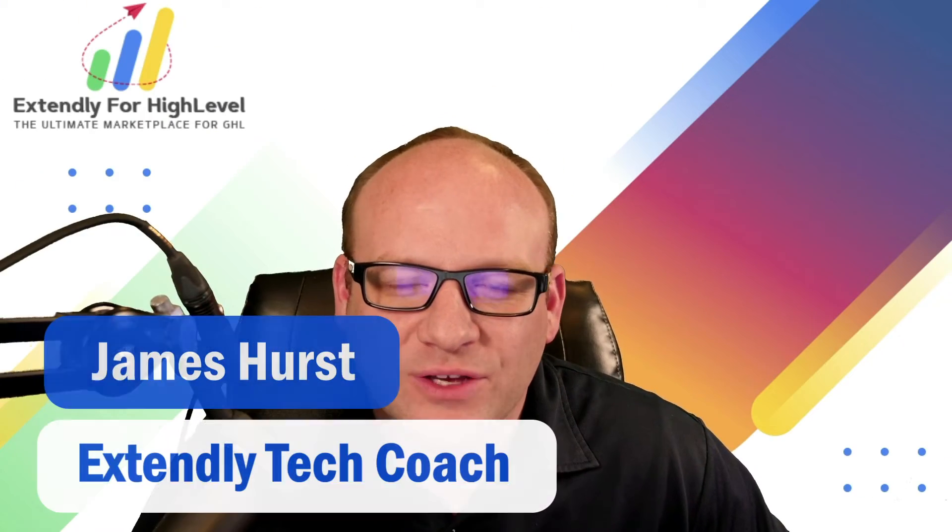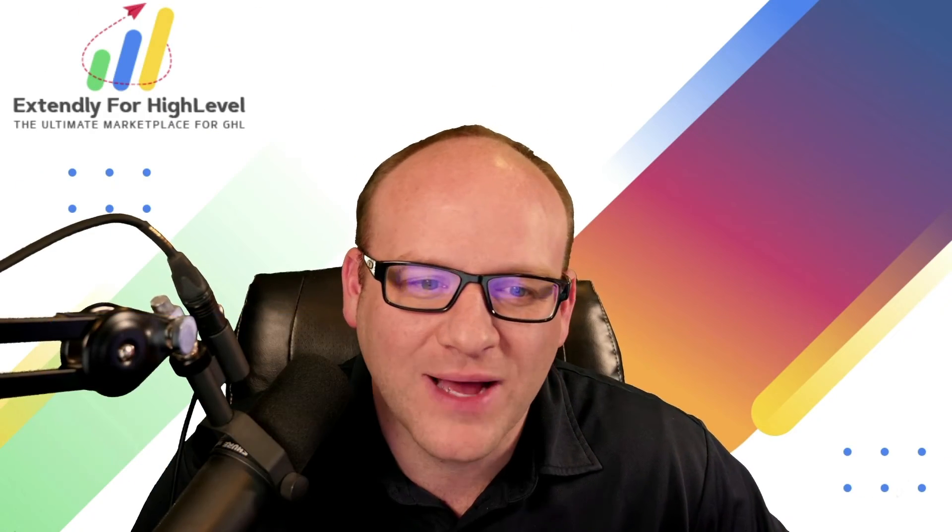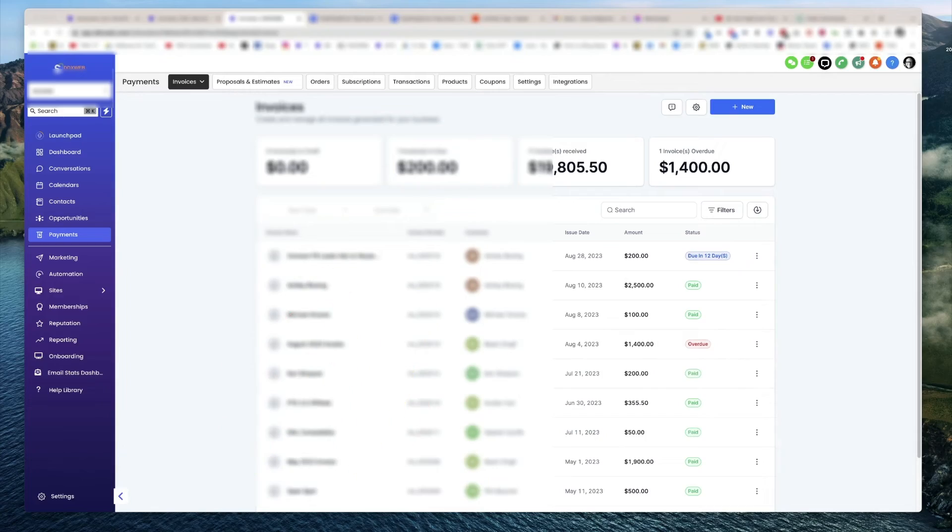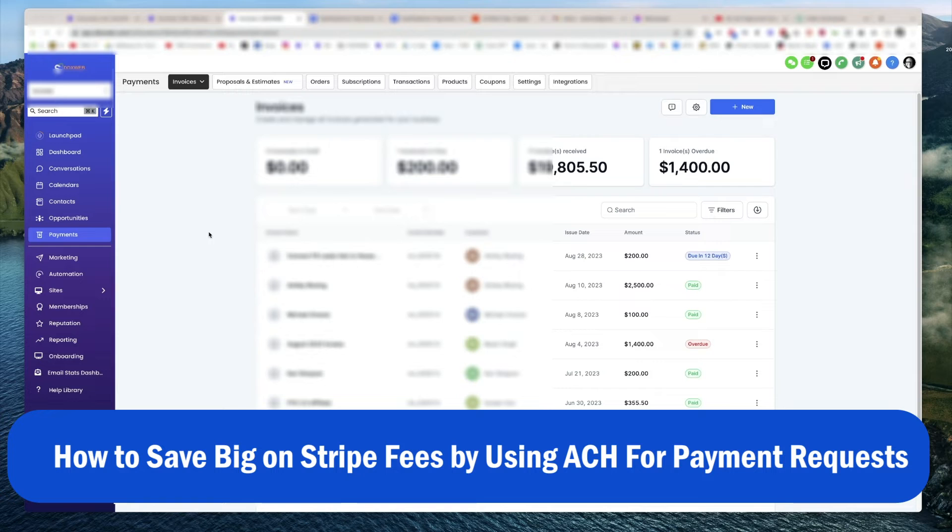Hey everyone, James Hurst and I'm bringing you another high level tips and tricks video by Extendly. And in today's video, I'm excited to announce that high level is now letting you request your customers pay through ACH, which is a huge savings in Stripe fees.